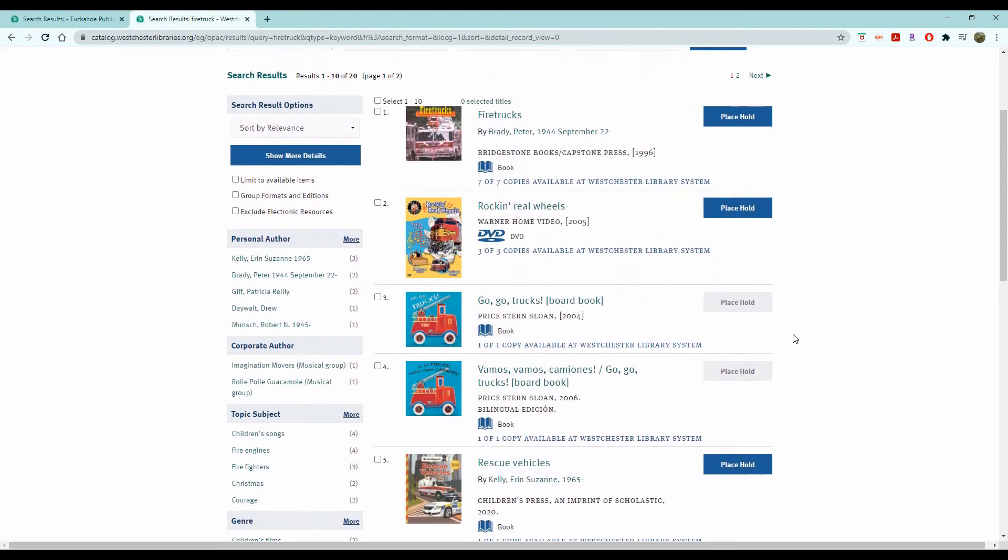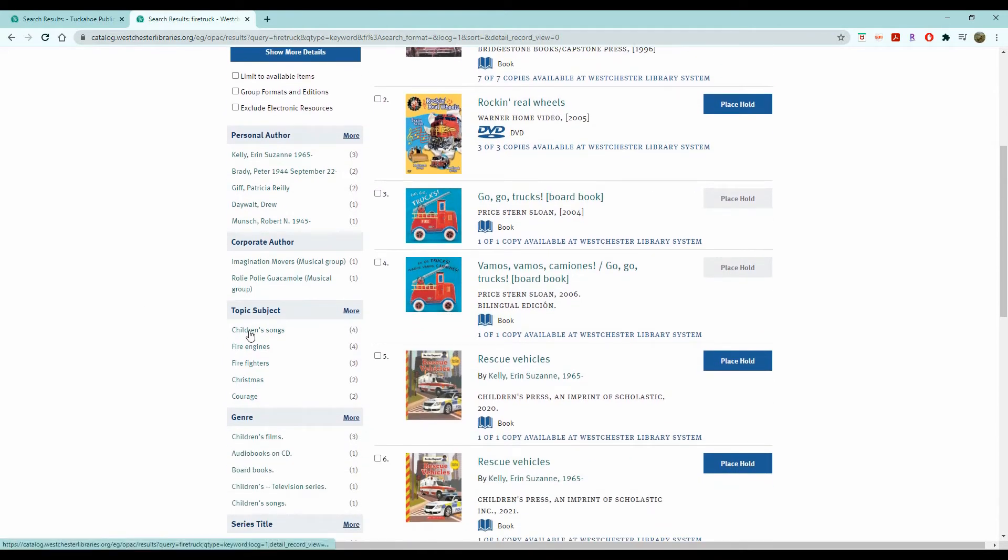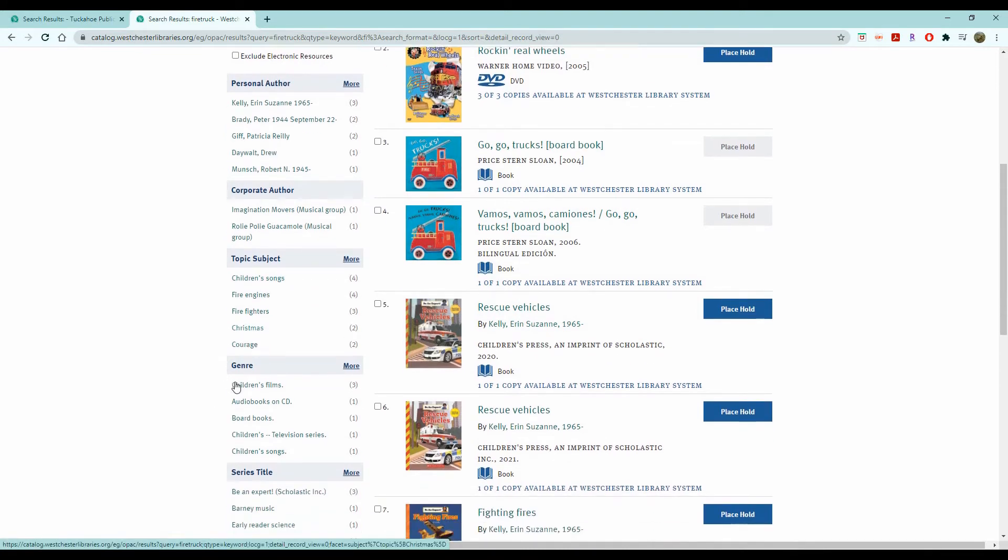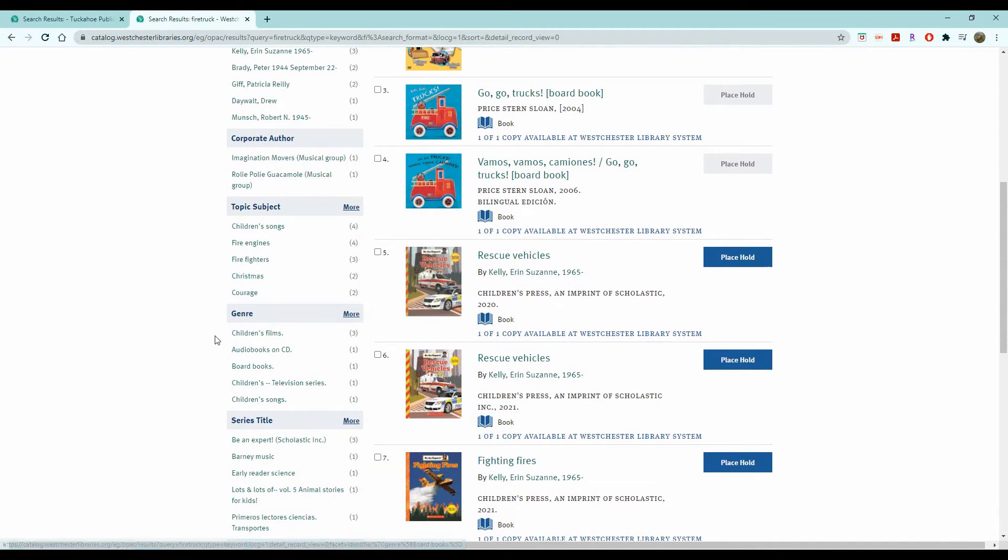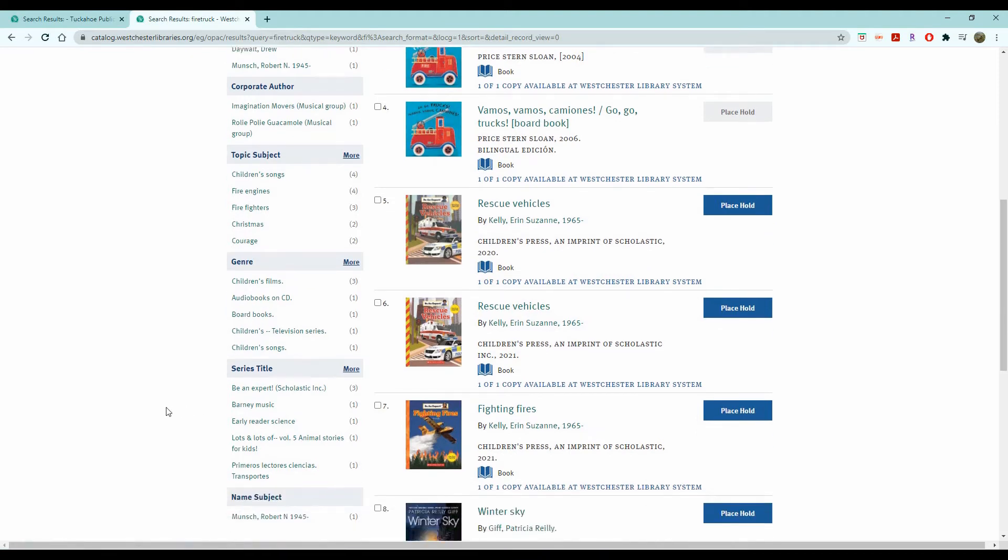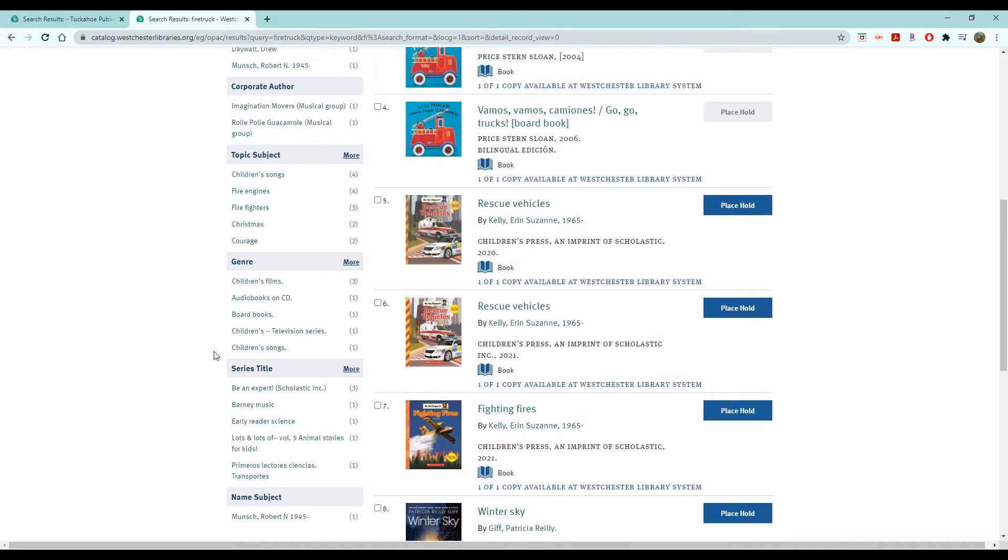And we can narrow down the search more. If you want specifically children's songs, we can narrow it down that way. If we want specifically Christmas-related firetrucks, we can narrow it down that way. And then we can also narrow it down by genre, which could be children's films, audiobooks on CD, board books, television series, children's songs. And then we can also narrow it down by series title. But it's all up to you what you want to do.